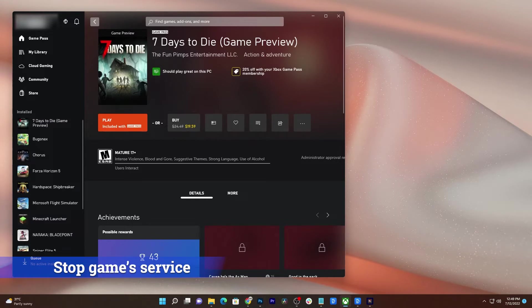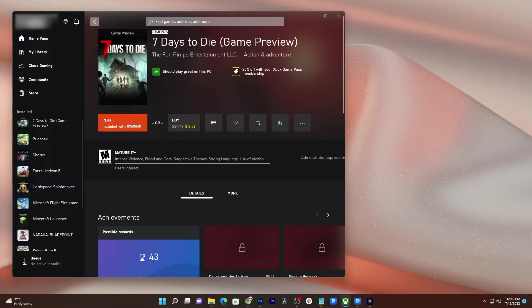When a game crashes, one of its services might be left running in the background, so make sure to stop it before anything else. Here's how it's done.